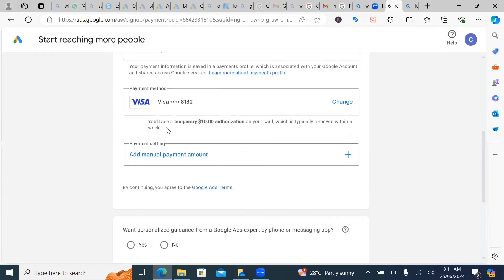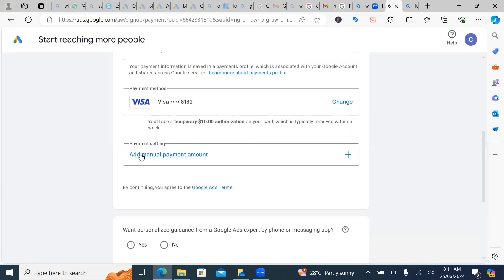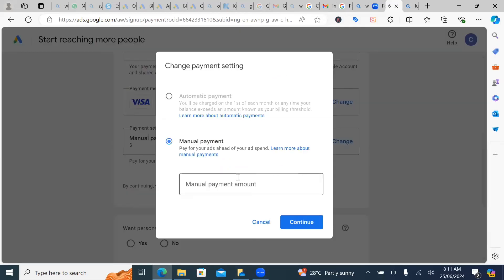So as you can see, you'll see a temporary $10 authorization on your card, which is typically removed within a week. So what it is trying to say is that when you want to open this Google account, you must fund it with at least $10 and above. And then sometimes this thing can be in automatic.